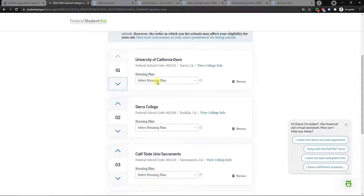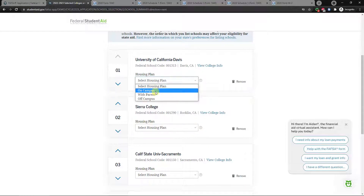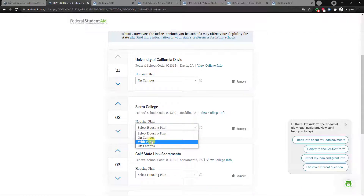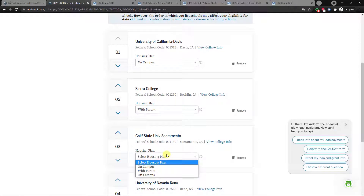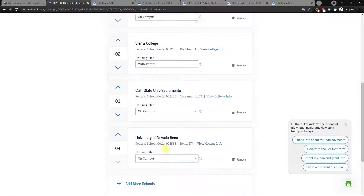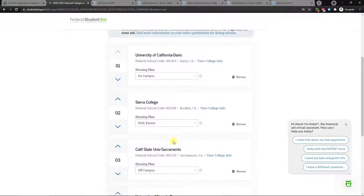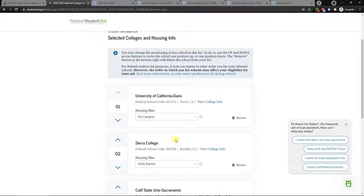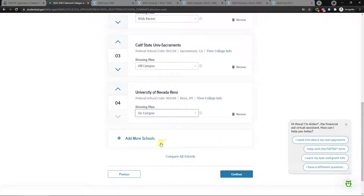For each school, choose a housing plan — let the school know how you plan to house yourself. For example, if you're going to UC Davis you might live on campus; at Sierra College you might live with a parent; at Sacramento State maybe off-campus apartments. Select the appropriate housing plan for each school. If you didn't list all 10 schools, you can add more later. Click continue.